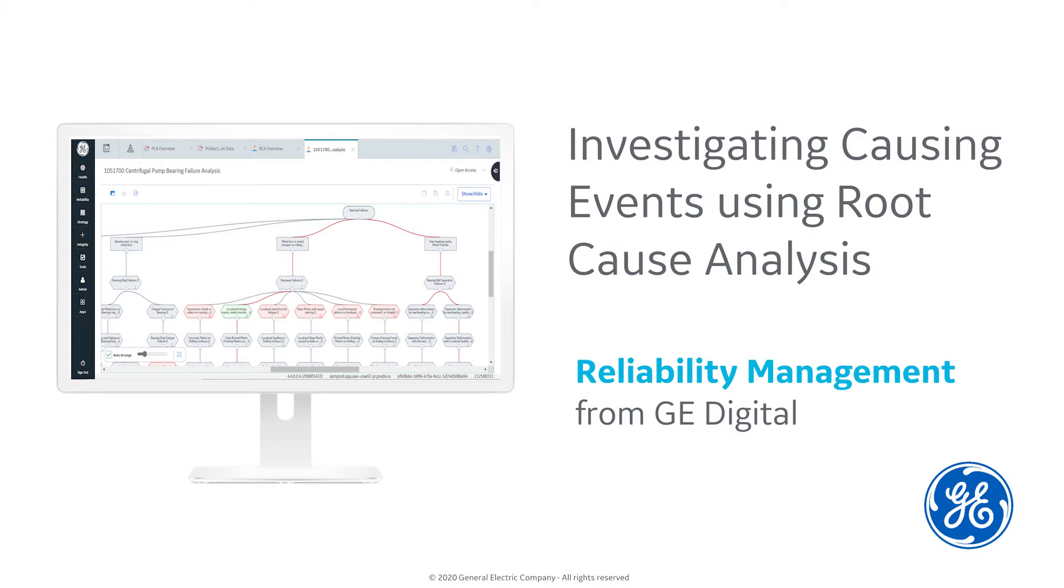Hello and welcome to the demonstration for investigating causing events using root cause analysis. My name is Jonathan Bywater and I am the product manager for APM Reliability Management.